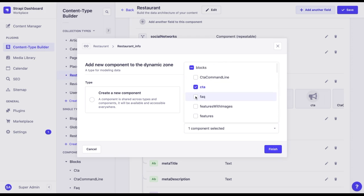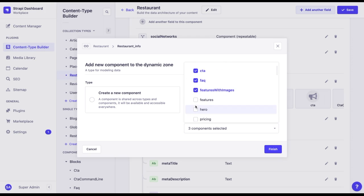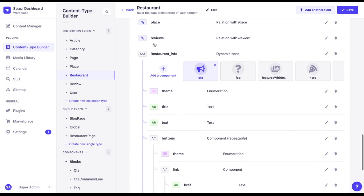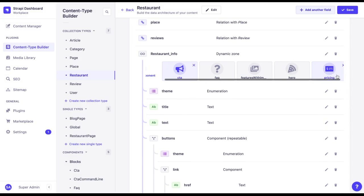Let's select a couple of components from the blocks collection. And there we go. We can see that there is a new dynamic zone with different components in it.